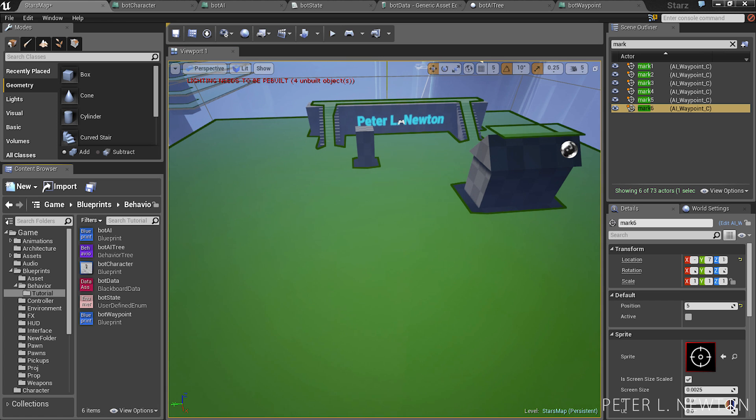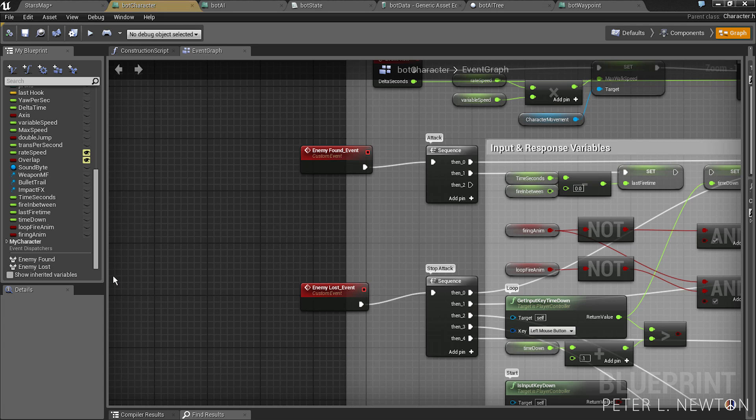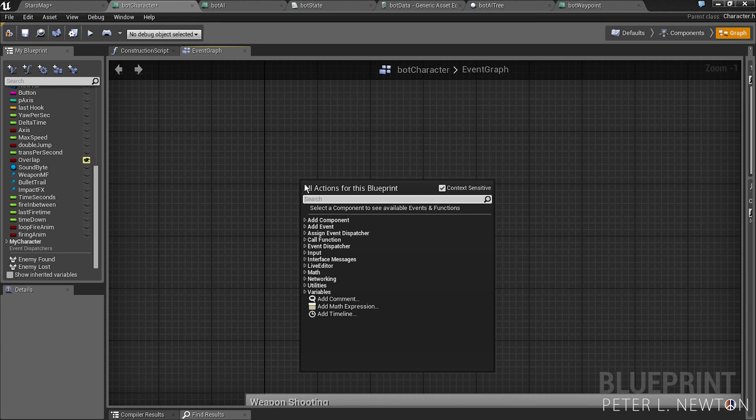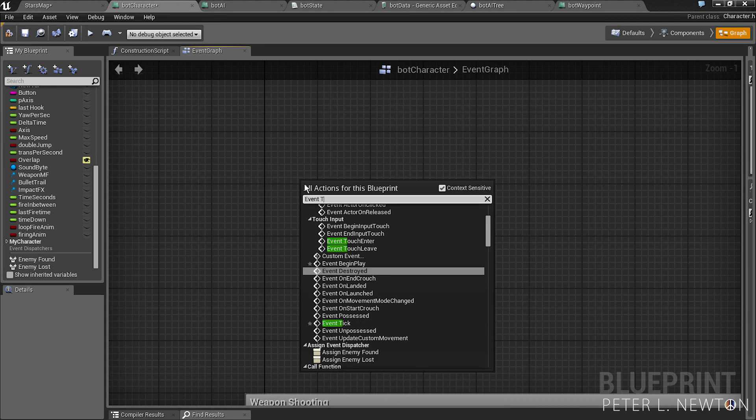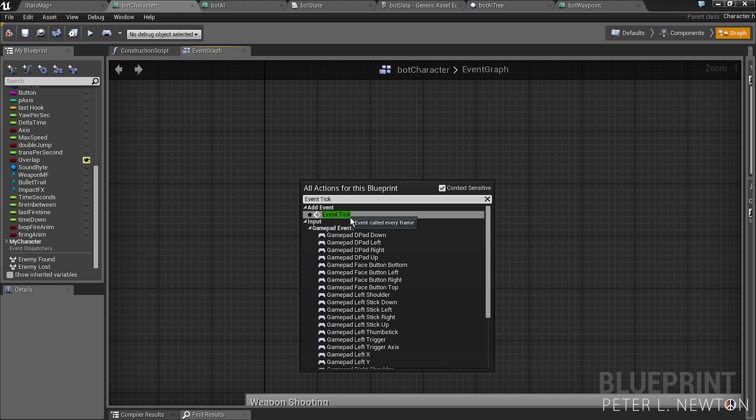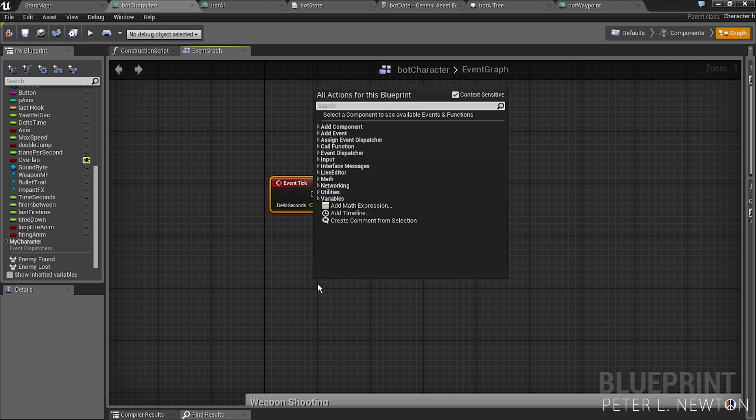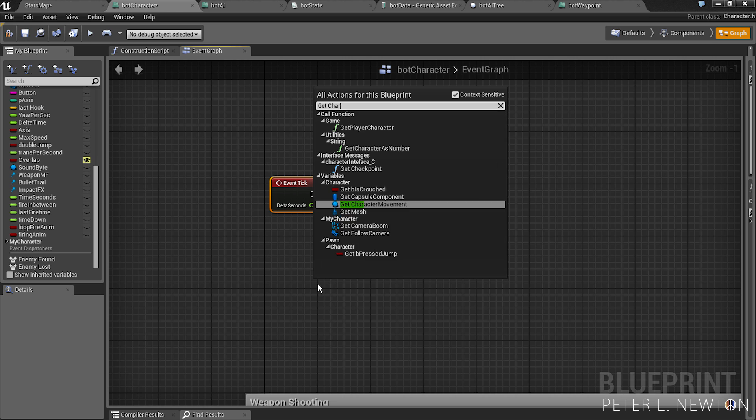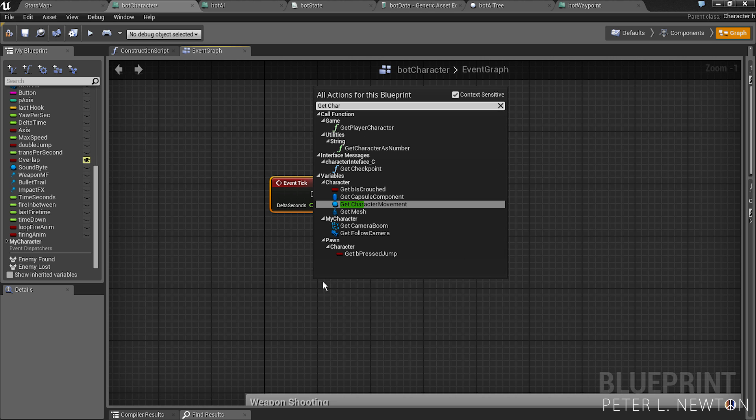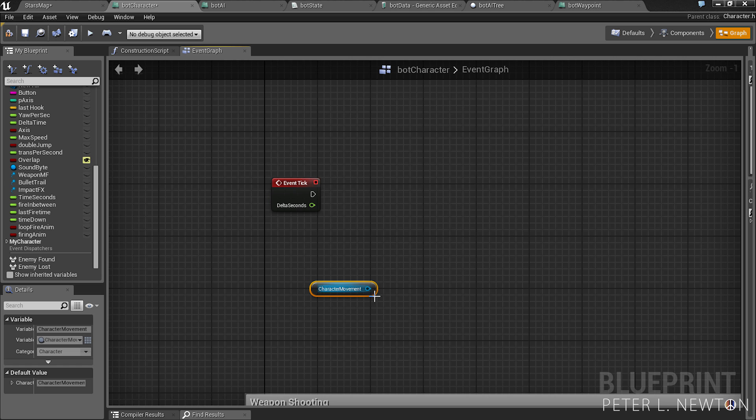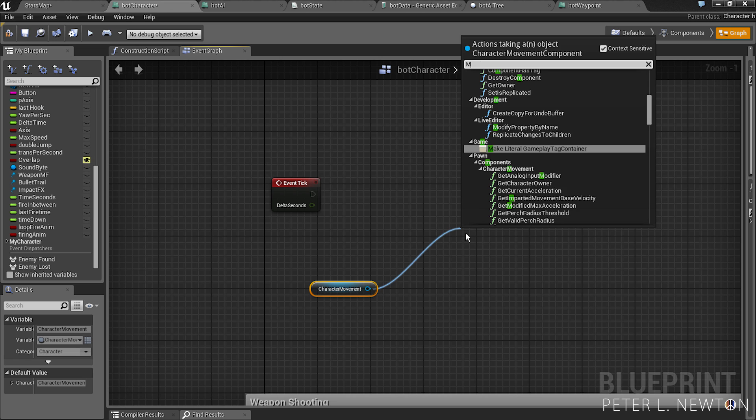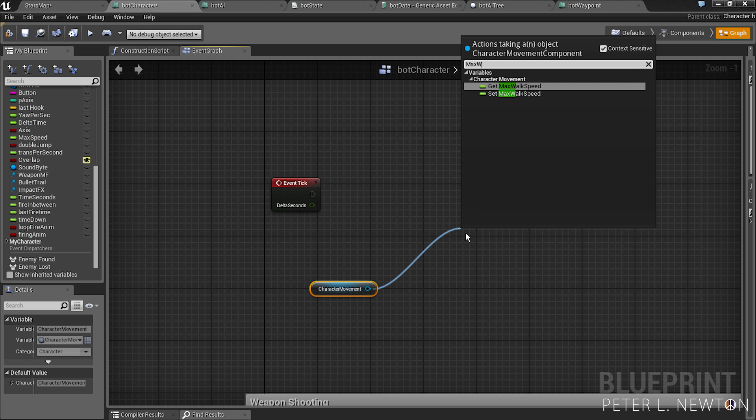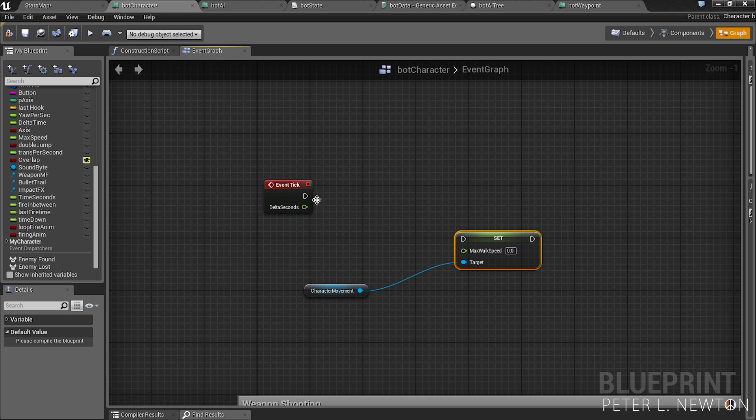So the next thing we want to create are the tasks. And so one of the tasks, you notice my character walks slow and then he speeds up. So let's go back to the bot character here and let's create event tick. Next we want to get character movement, from here you want to set max walk speed. And let's pick this to here.